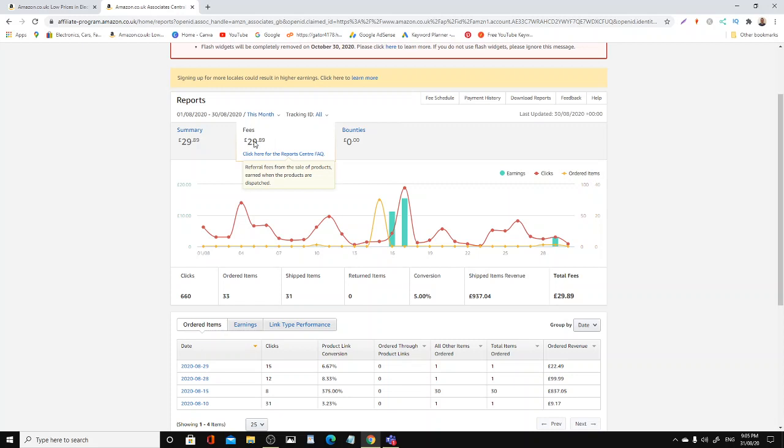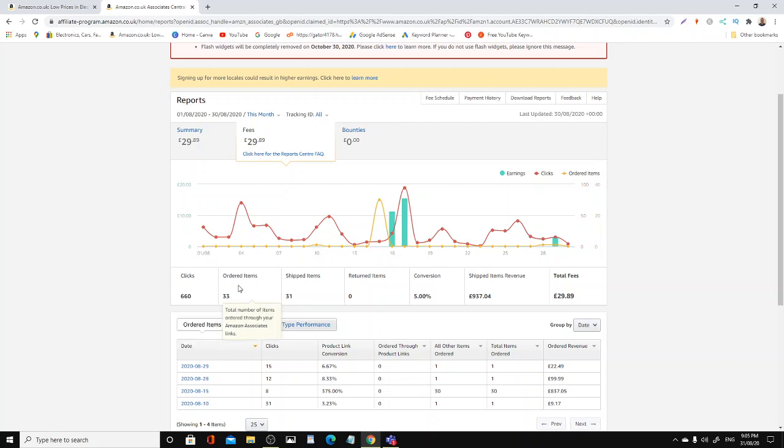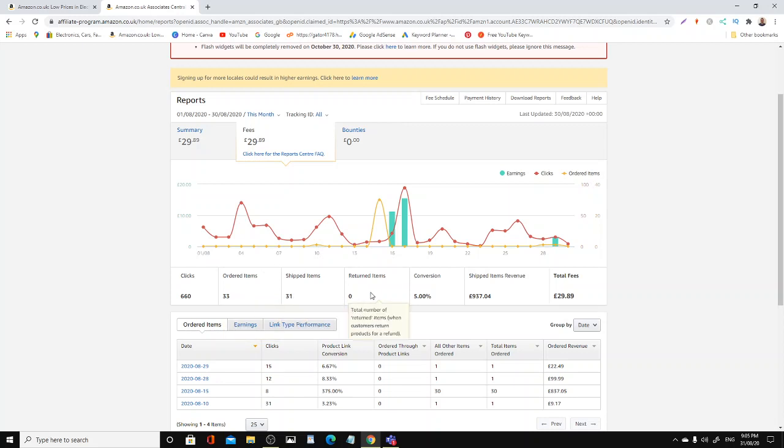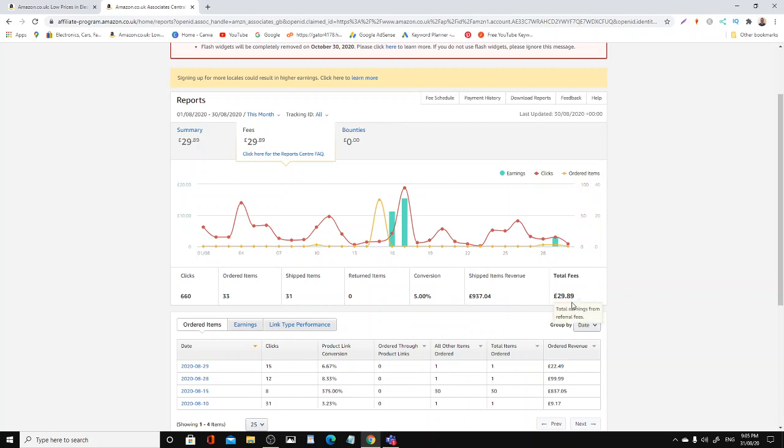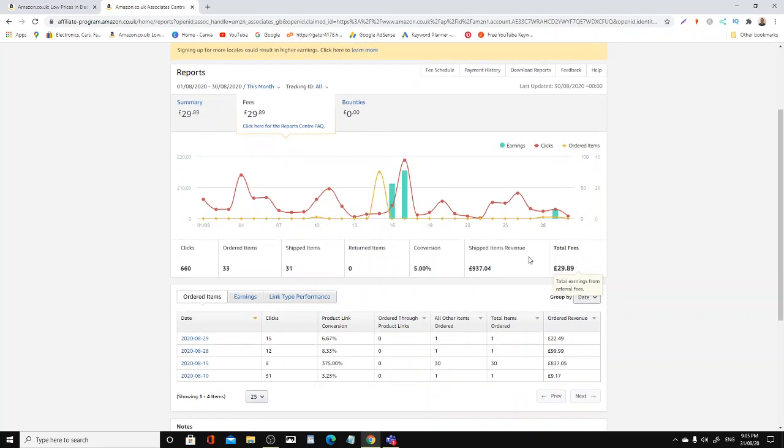As you can see, take a look: £29.89 fees, which is about 30 quid, almost 30 pounds. Now if you can see here, 660 clicks, 33 items ordered, and out of that, shipped item revenue £937, and I earned a commission of £29.89. You can see here, and these are the clicks.